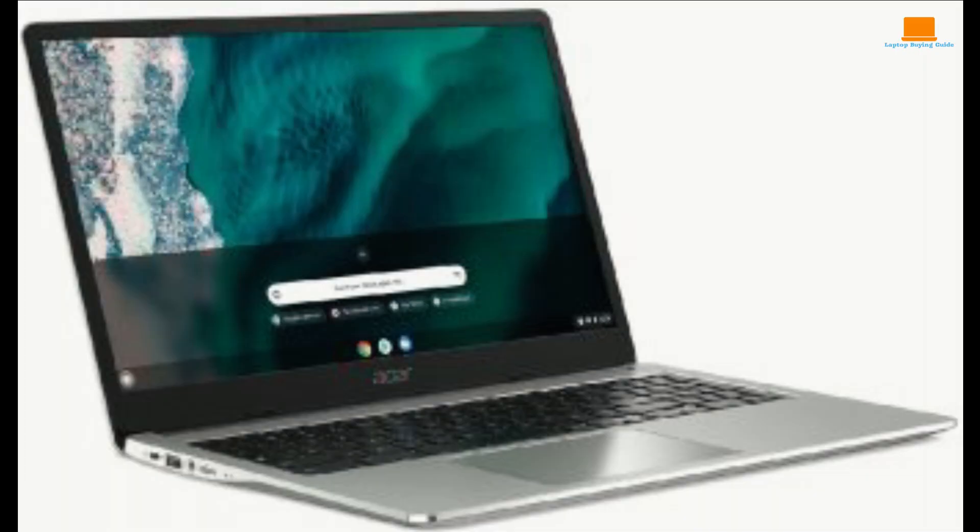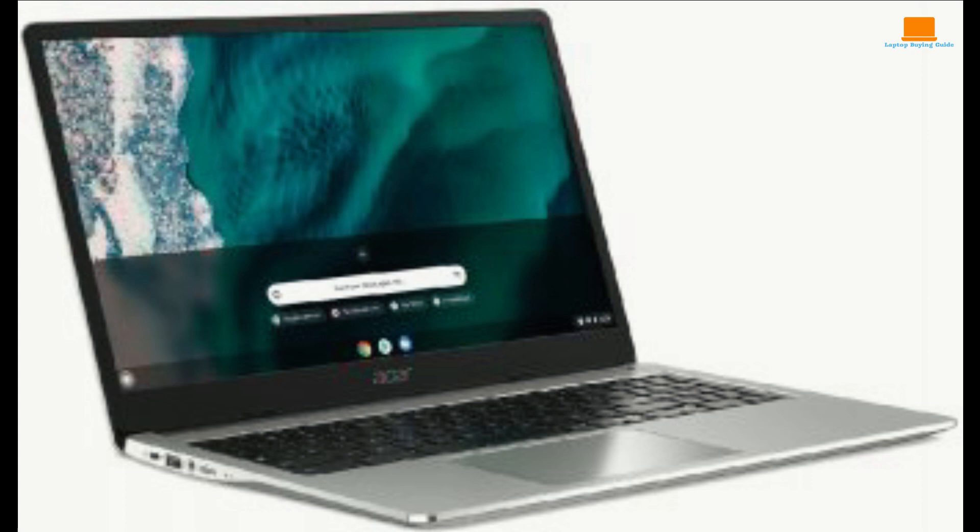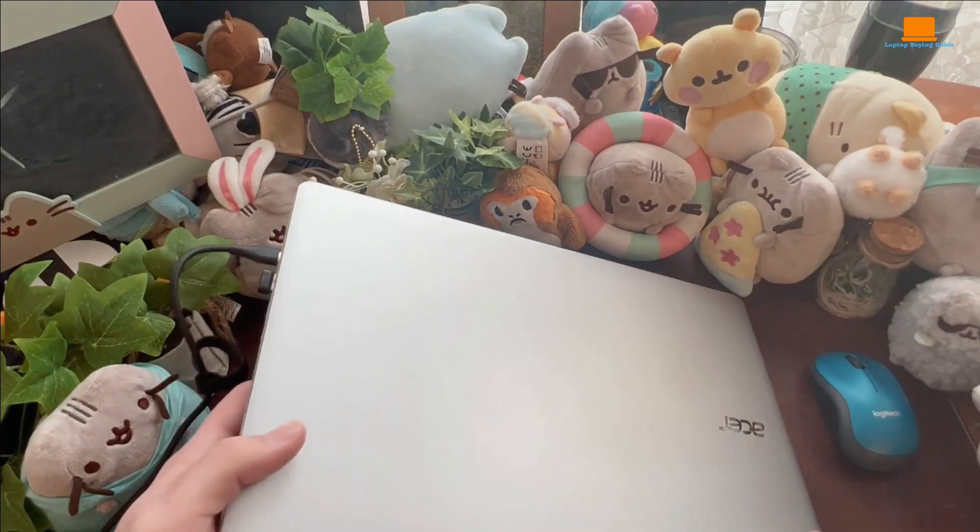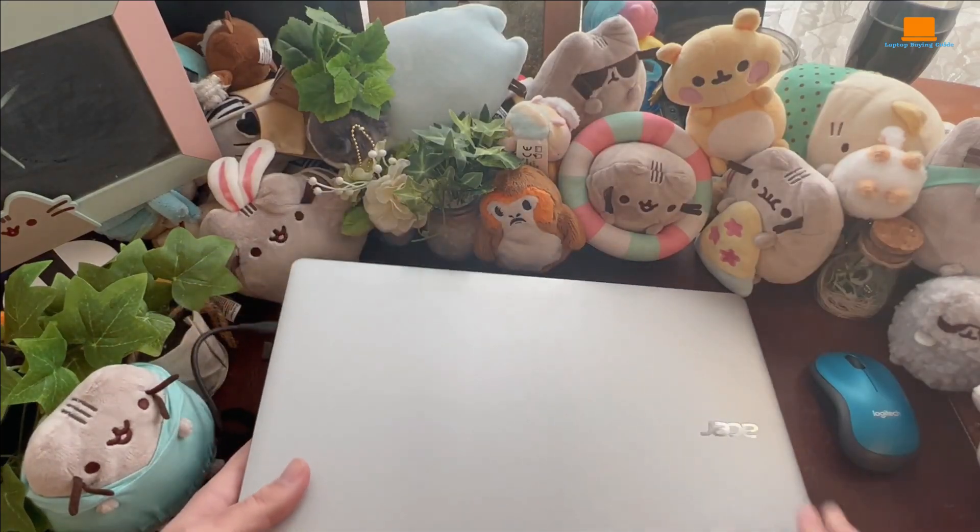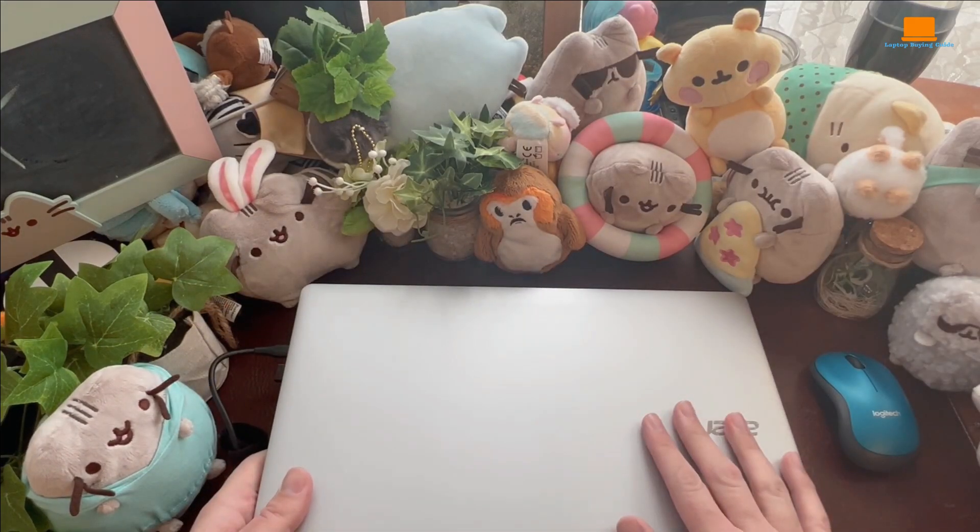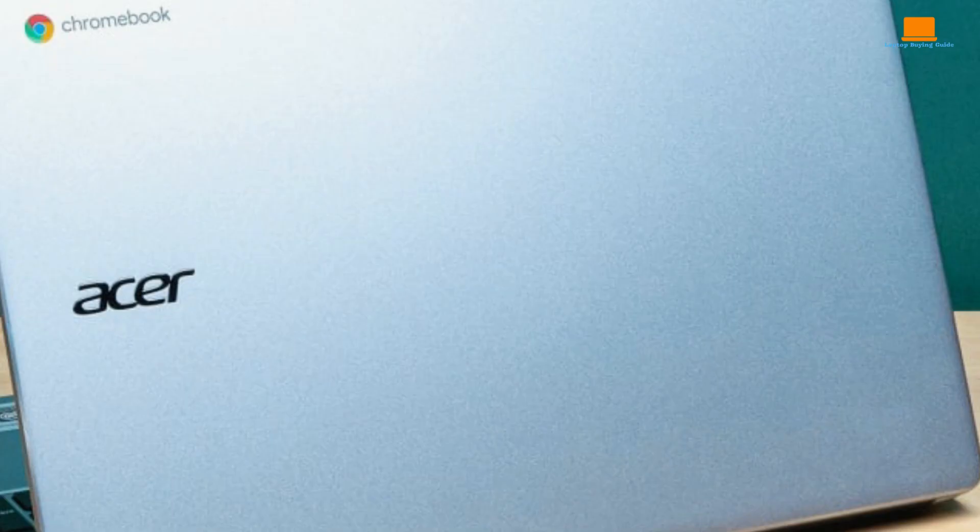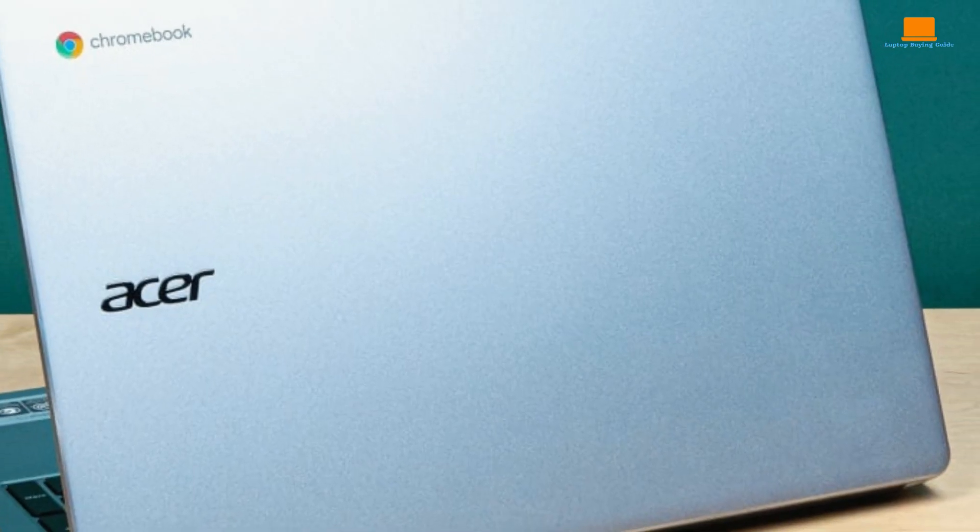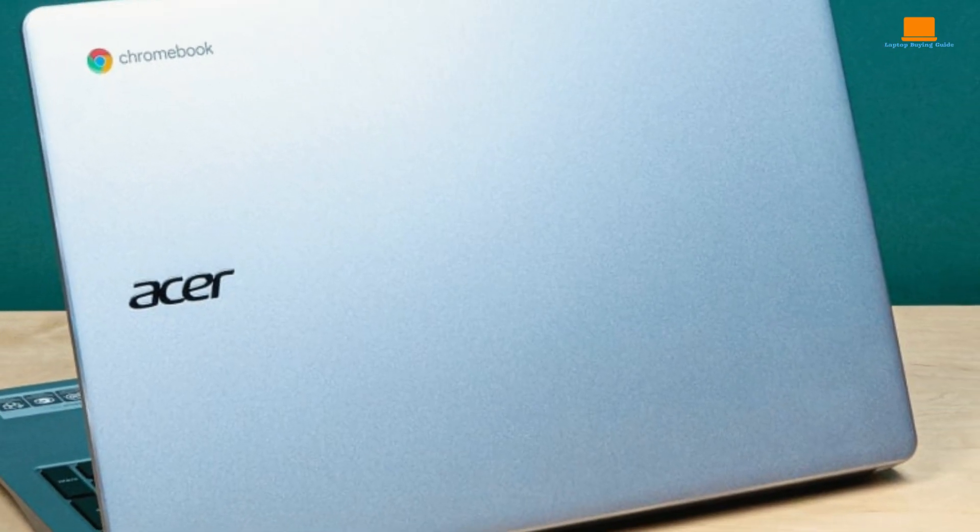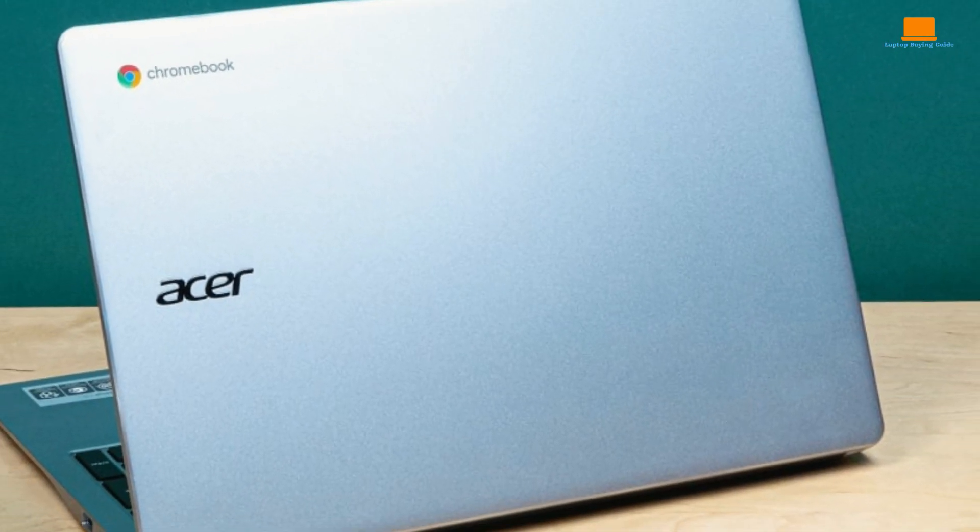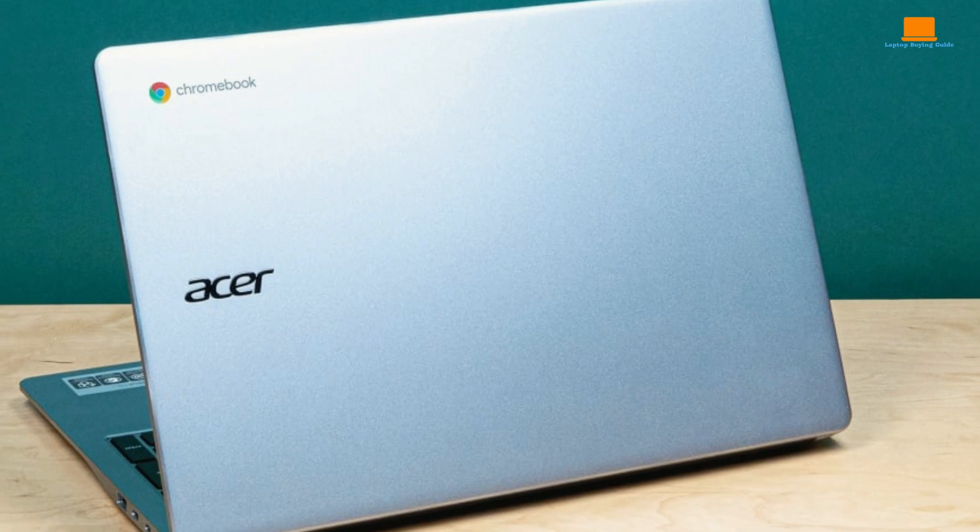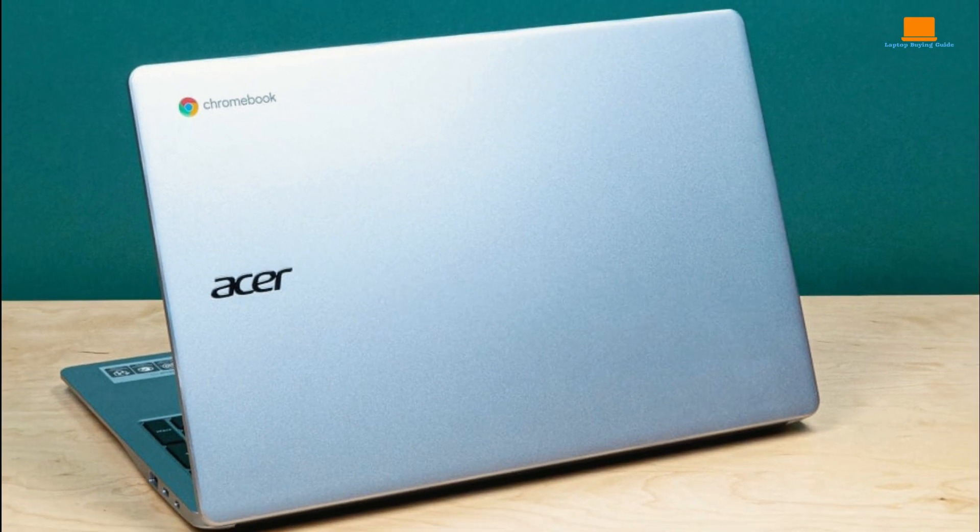But hey, there are workarounds like cloud storage and external drives to help ease that pain. One thing to keep in mind, though, is that the Chrome OS might throw a wrench in your gaming plans if you're into titles that don't play nice with it. This Chromebook leans more towards browser-based and Google-supported games, so just be aware of that before you pull the trigger on buying.